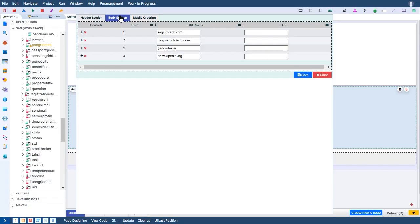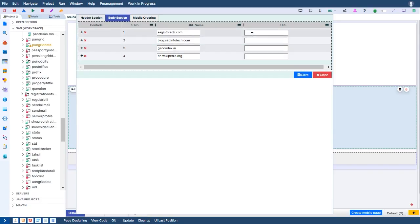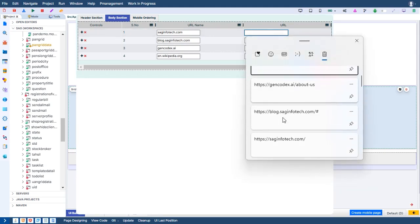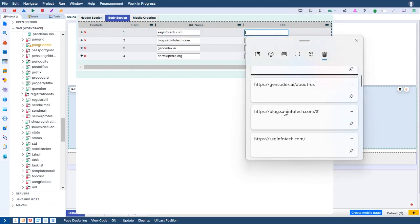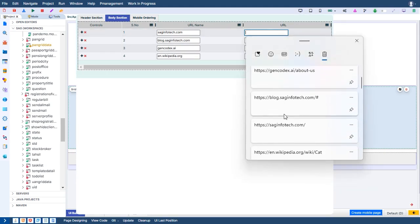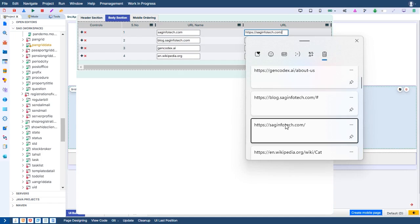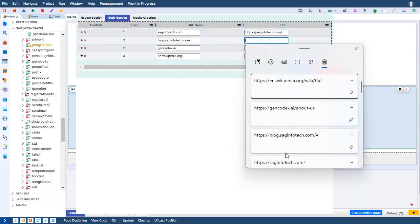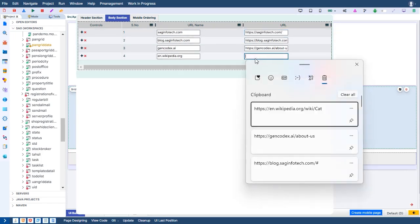URL. In this demo, GenCodexGrid showcases a special data column type for URLs. When a URL is passed, it automatically opens the corresponding website or webpage in a pop-up.